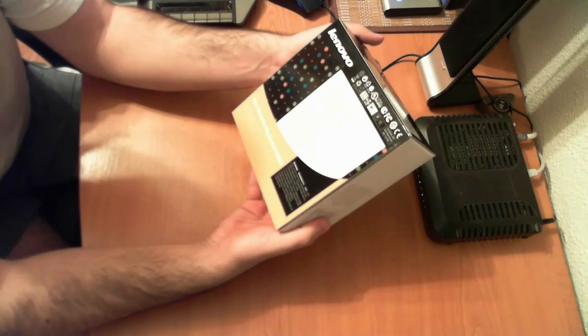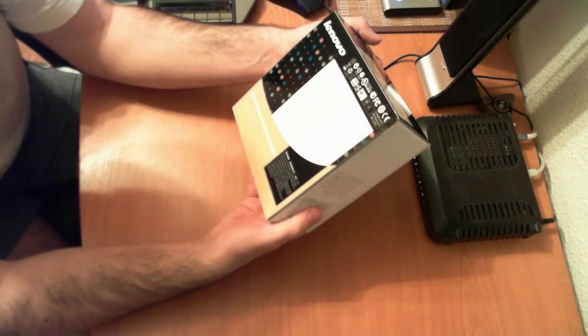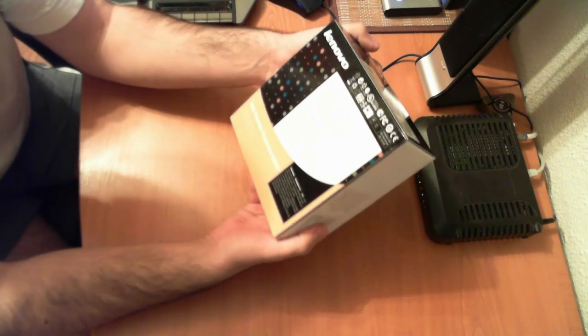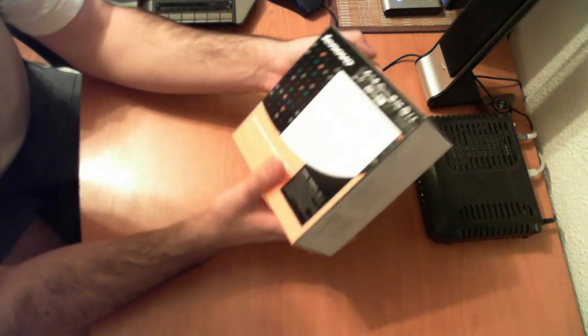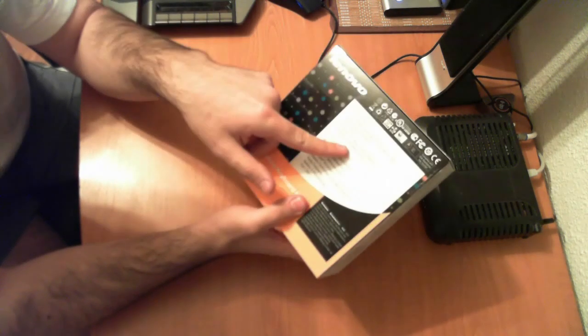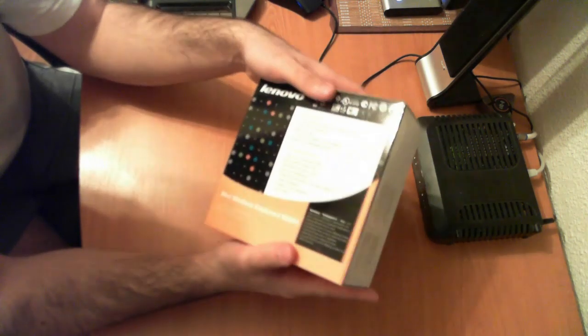I'm gonna read them to you. 2.4 GHz wireless keyboard, palm size dimensions, nano dongle and up to 10 meters, they say on the box, of control. So we'll see.